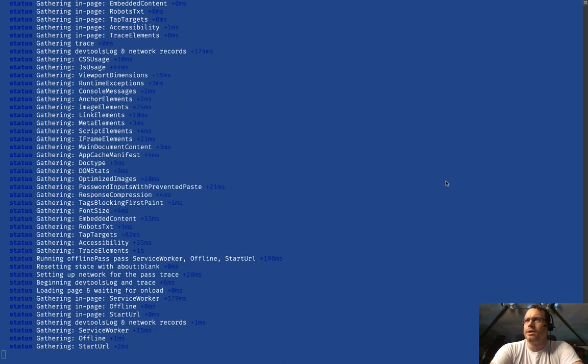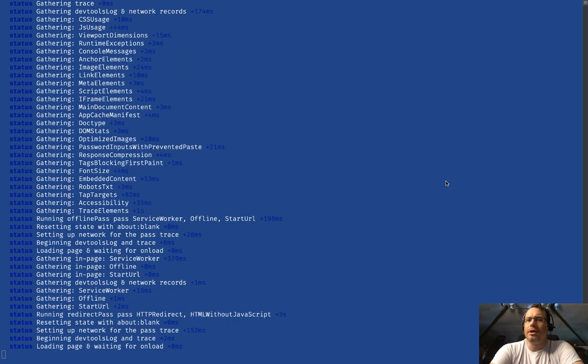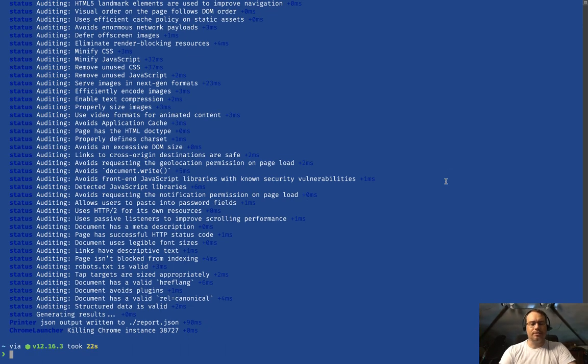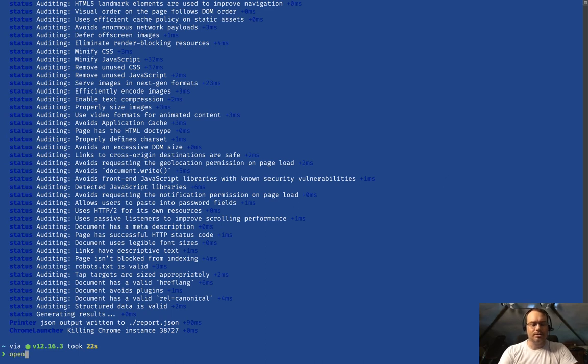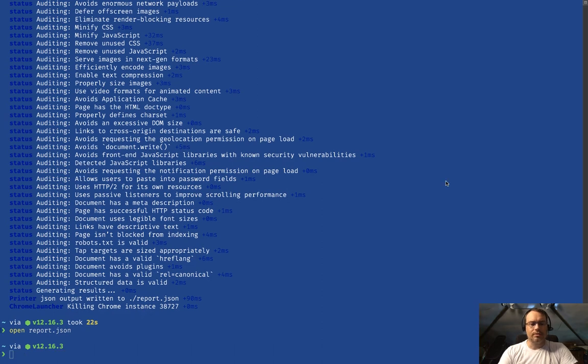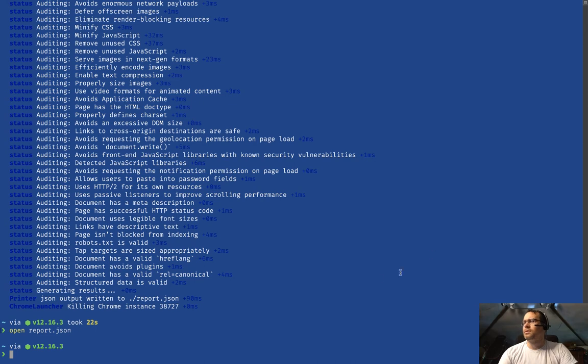But instead of spitting out an HTML report for us to look at, we should have a file called report.json. So what's inside that file? Let's do 'open report.json'—I believe this opens in... okay, instead let's do 'code report.json'.